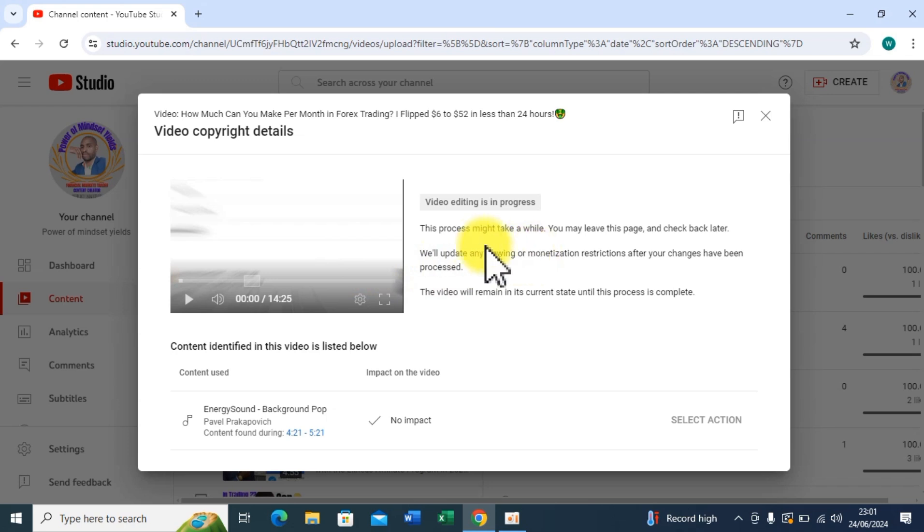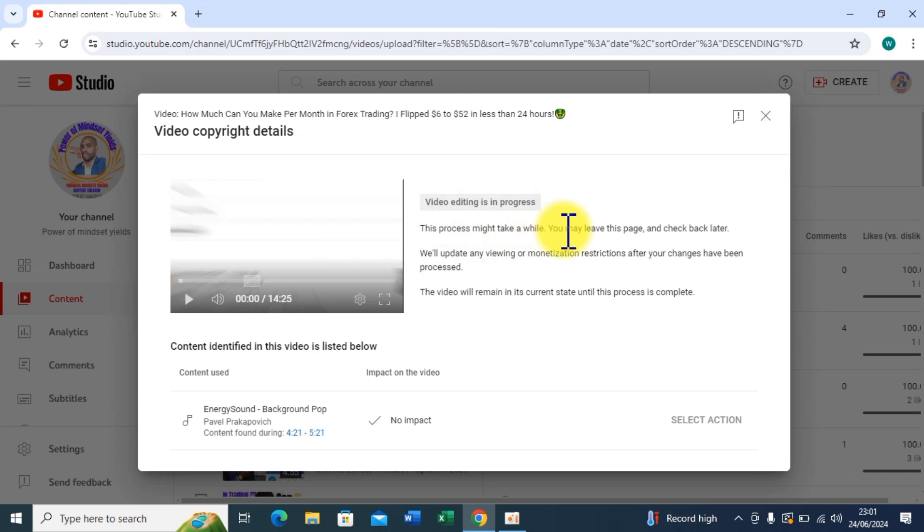What's remaining, I'll just be waiting for YouTube to notify me if the issue has been resolved because they're telling me video editing is in progress. This process may take a while. You may leave this page and check back later. We'll update any viewing or monetization restrictions after your changes have been processed. The video will remain in its current state until this process is complete.